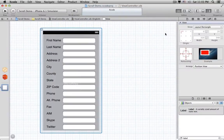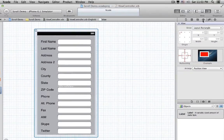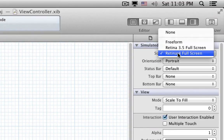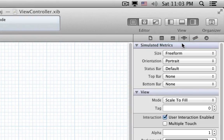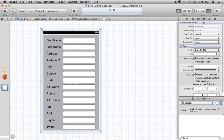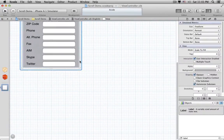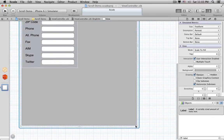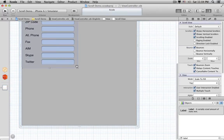To make it bigger, we go to the Attributes Inspector and look under the Simulated Metrics section. See this pop-up menu labeled Size? Set it to Freeform. Now we can make the Top Level View bigger. Let's drag it out to give ourselves plenty of room to work. Oops! The Scroll View didn't track the resize. Let's resize the Scroll View too.